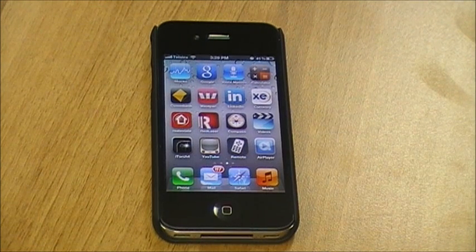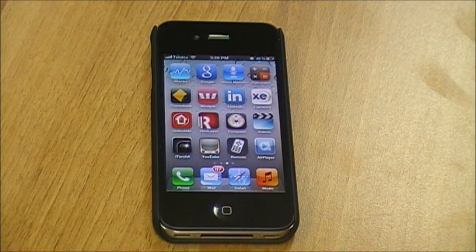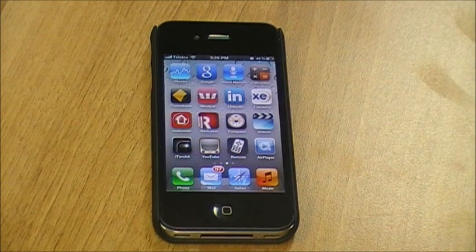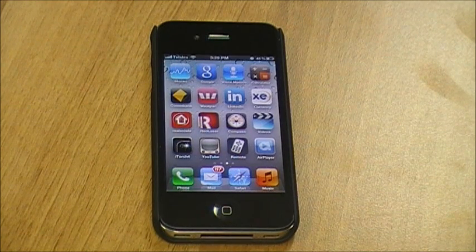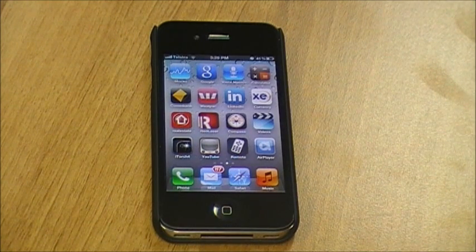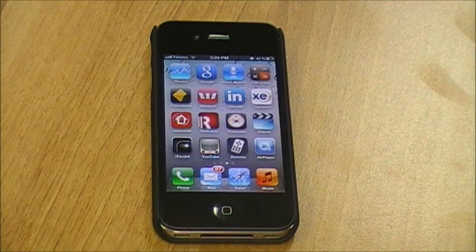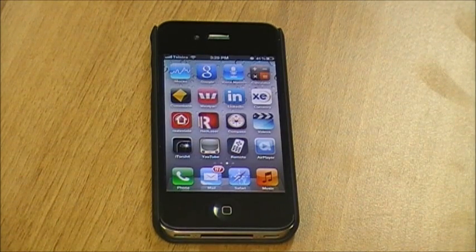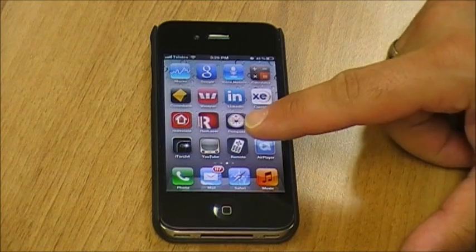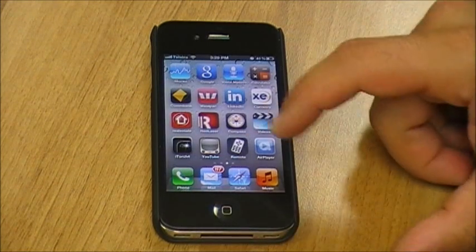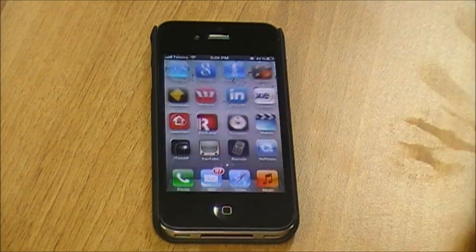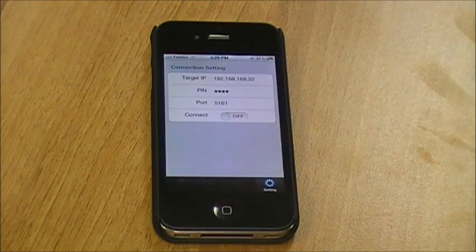You can use your iPhone, iPad or iPod Touch to control the SRT7000. To do this you need to download the app from the App Store called STB Remote Con. Once you've downloaded that app you'll see this icon appear on your phone or iPad. Select the app.